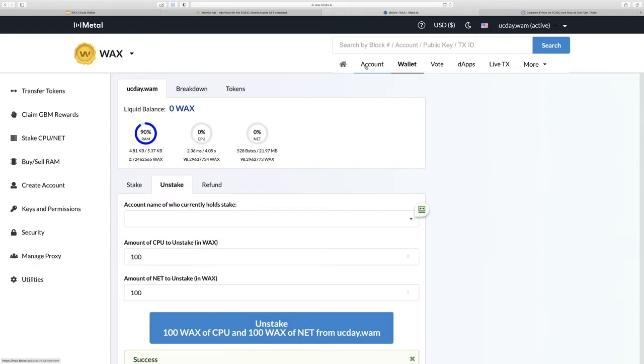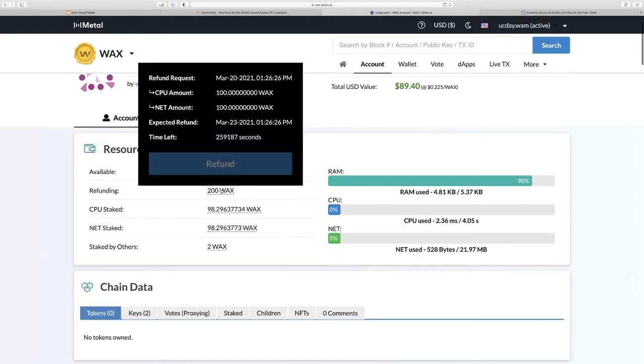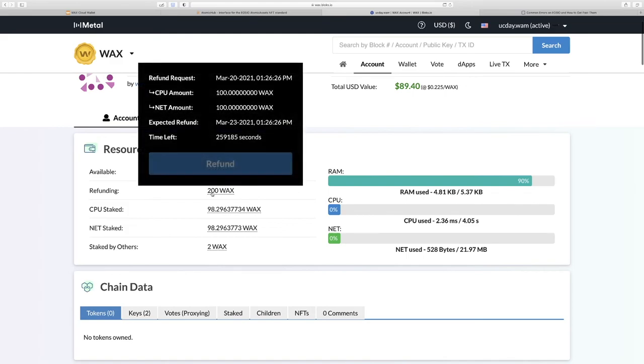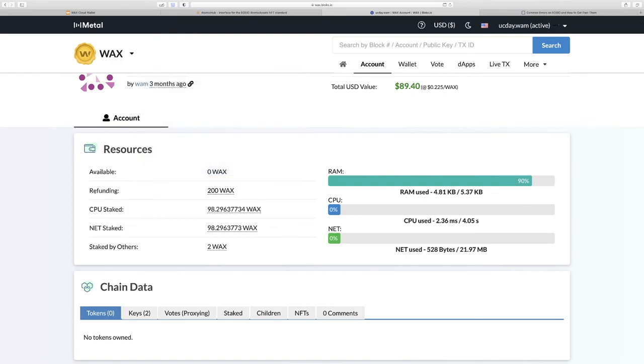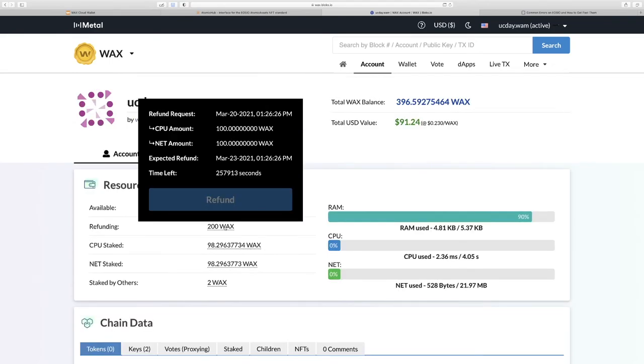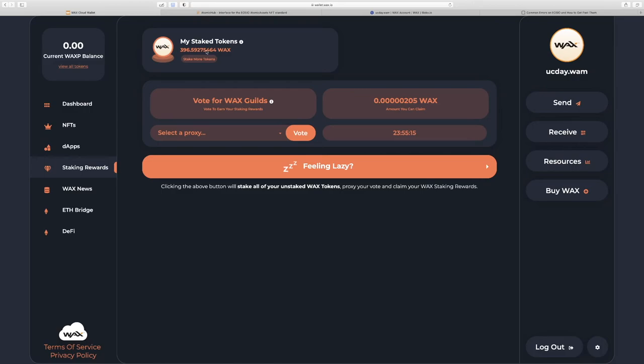Now if we go to account, you'll see the amount we've chosen to unstake is refunding and we have a time left countdown, which is three days. When this countdown is done, you'll go back here and you'll click refund and you'll get your tokens back in a liquid state.